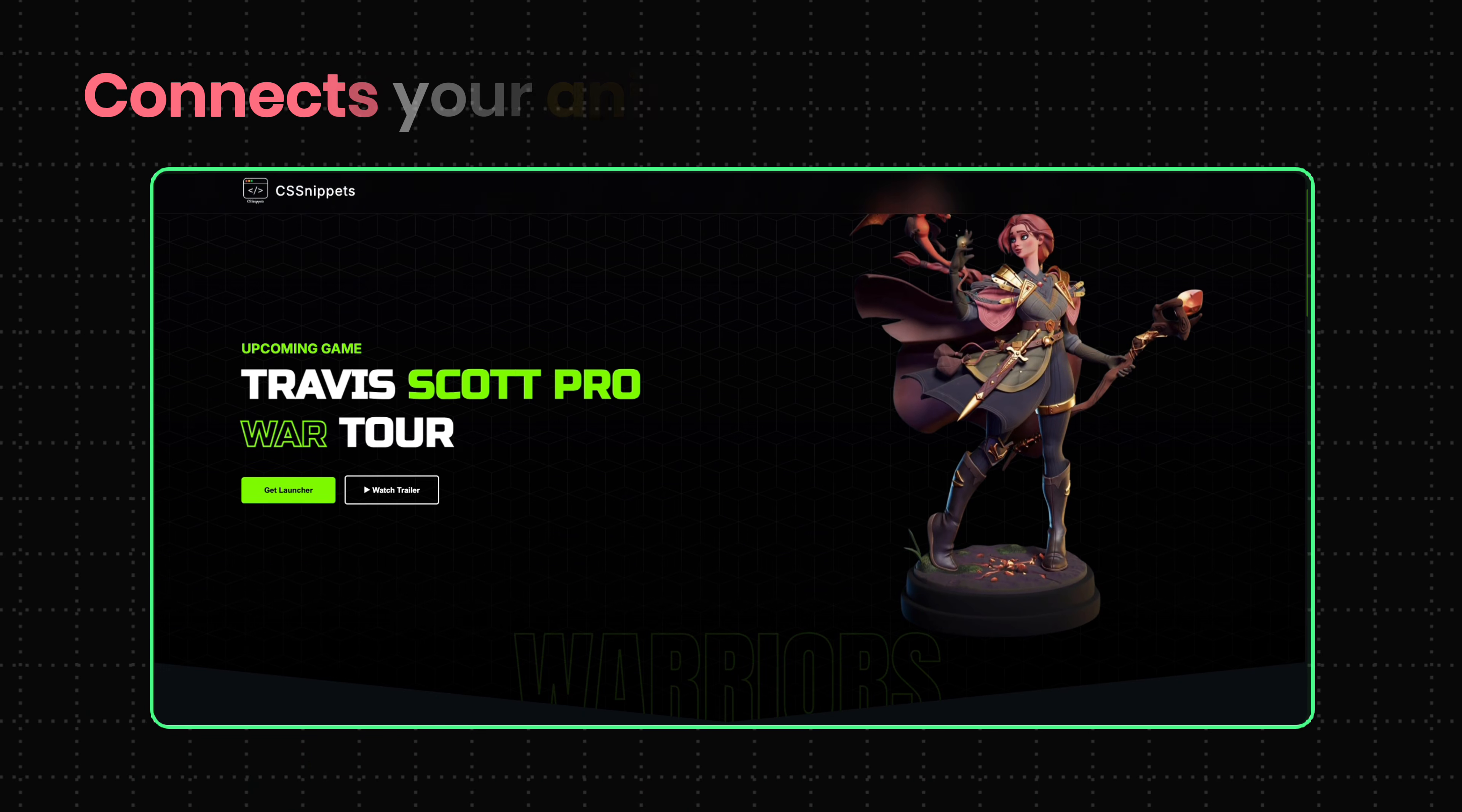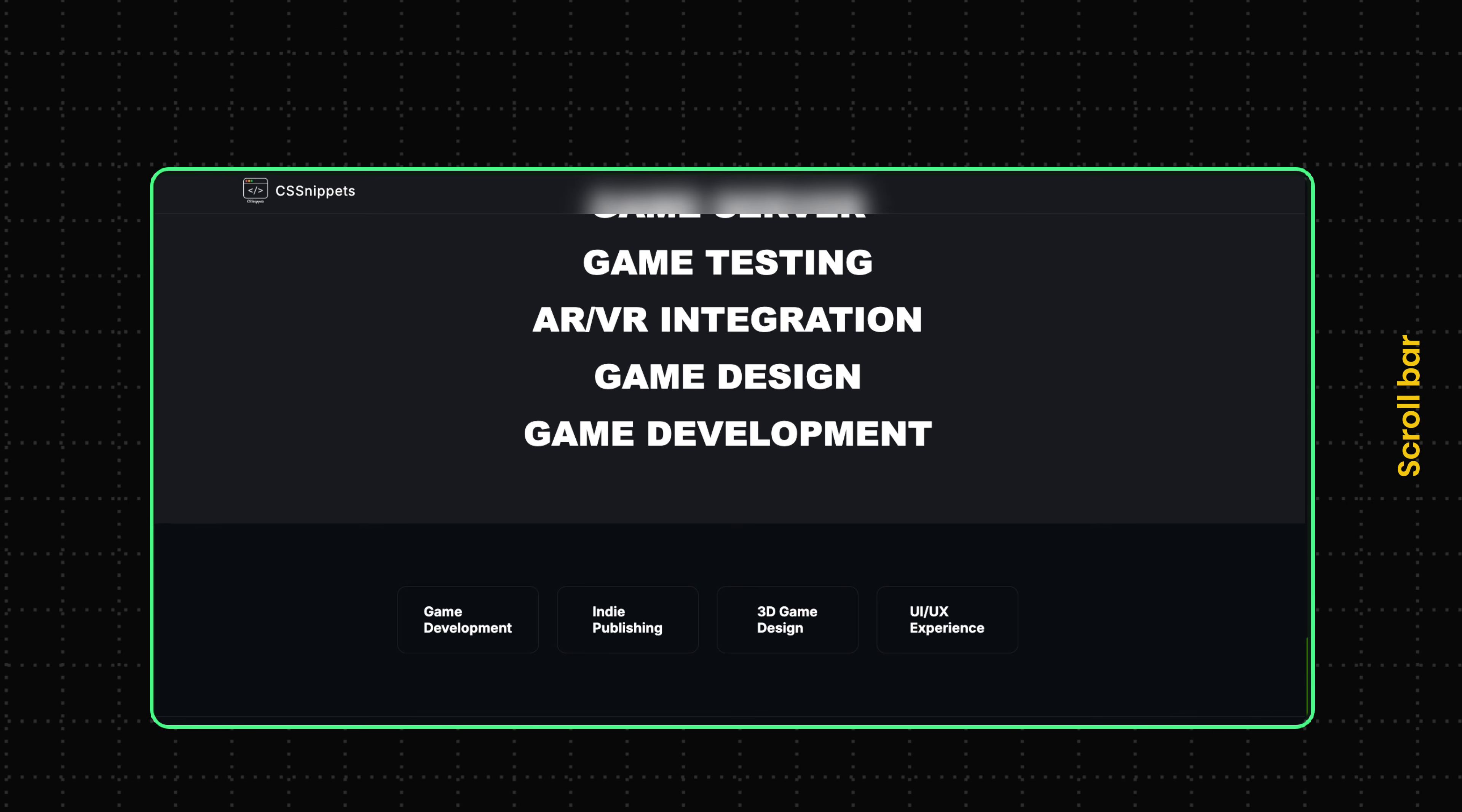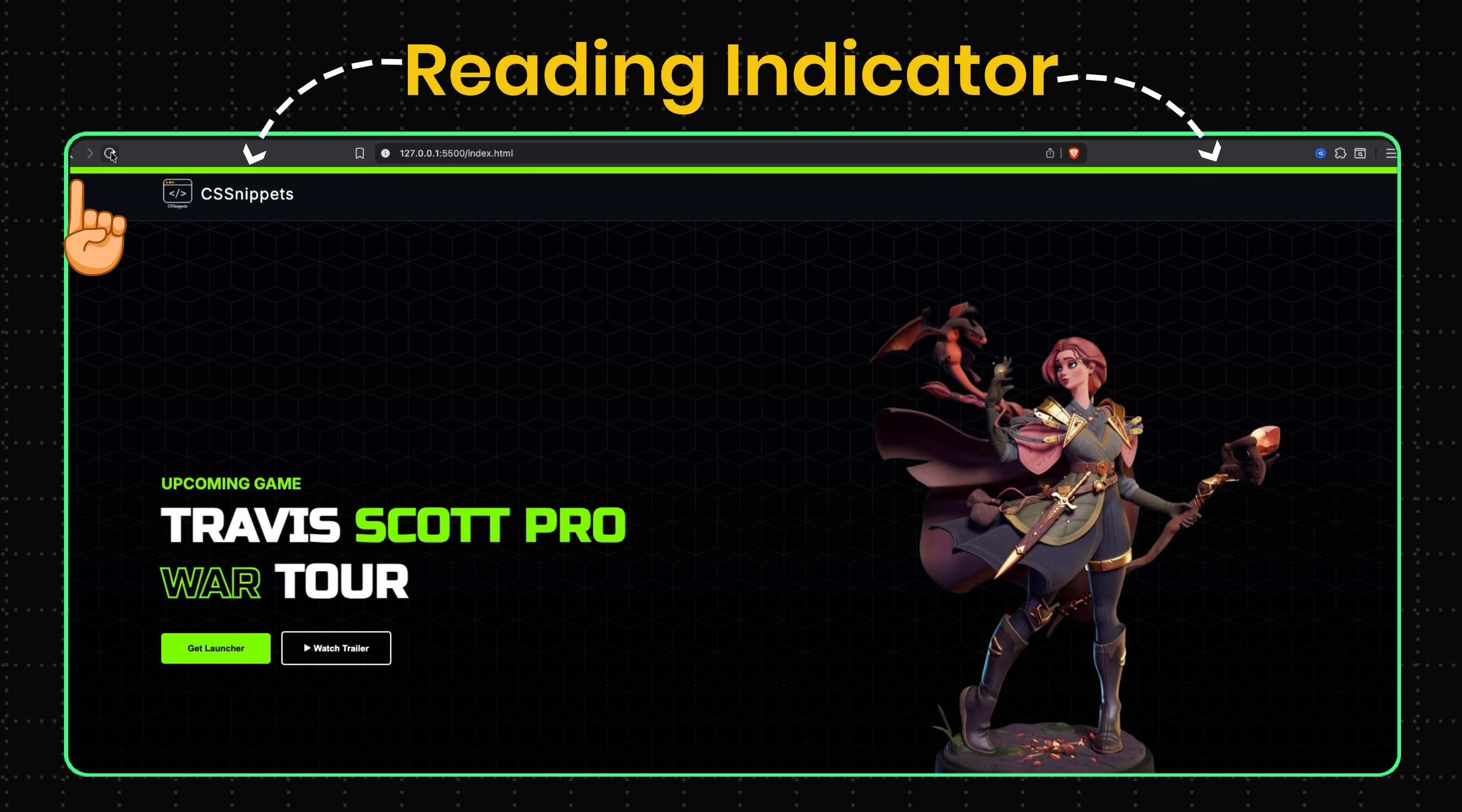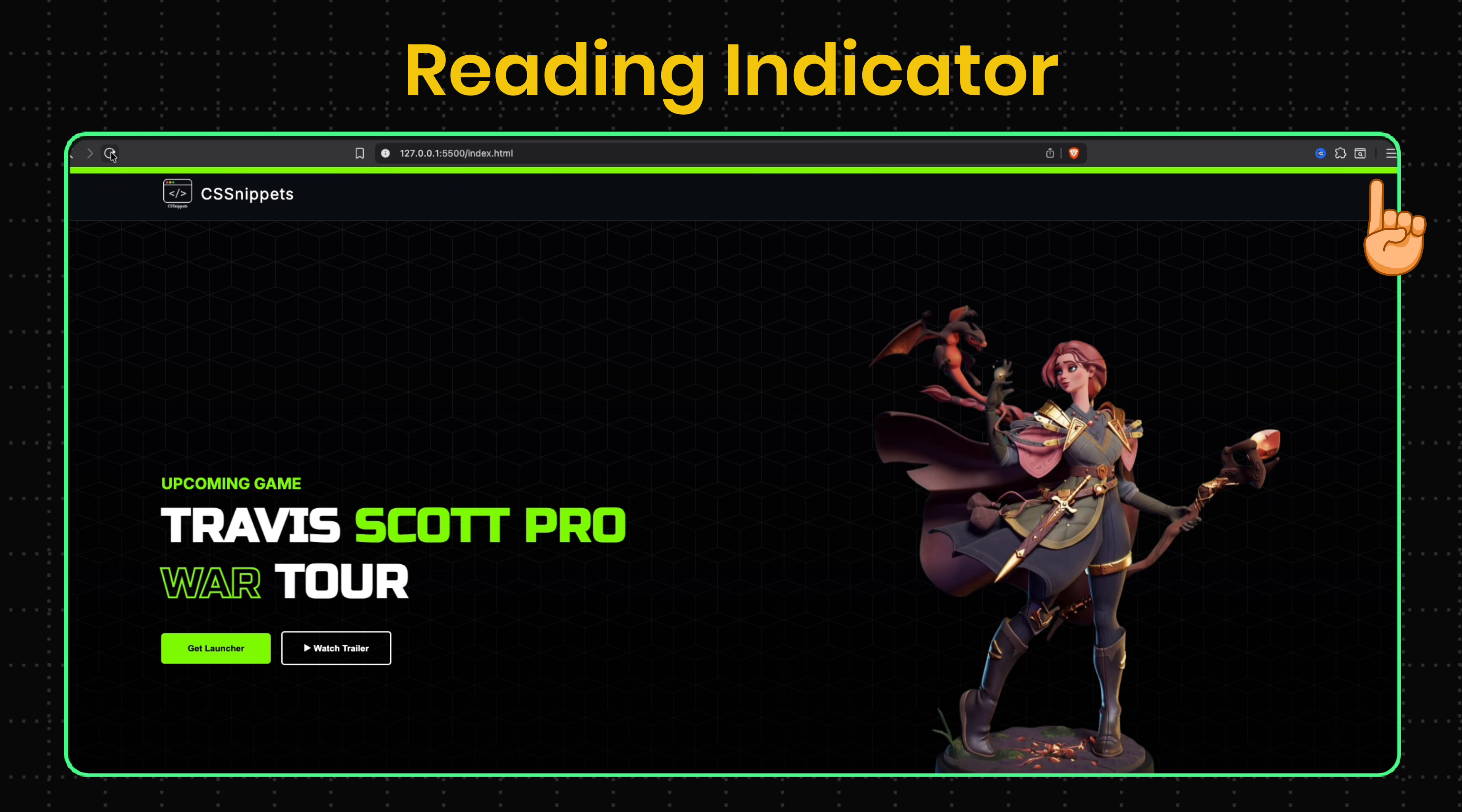This property connects your animation to the page's scroll, so it plays as you move. Let's see. On this page, I've added a reading indicator at the top. It starts with no width and expands until it fills the entire page.